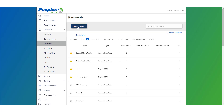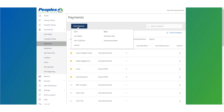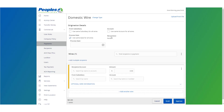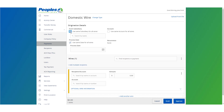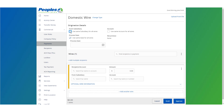Select new payment and then either domestic wire or international wire from the drop-down menu. Select the checkbox next to use same subsidiary for all wires if all wires should include the same subsidiary, or leave the checkbox empty to specify the subsidiary individually for each wire.